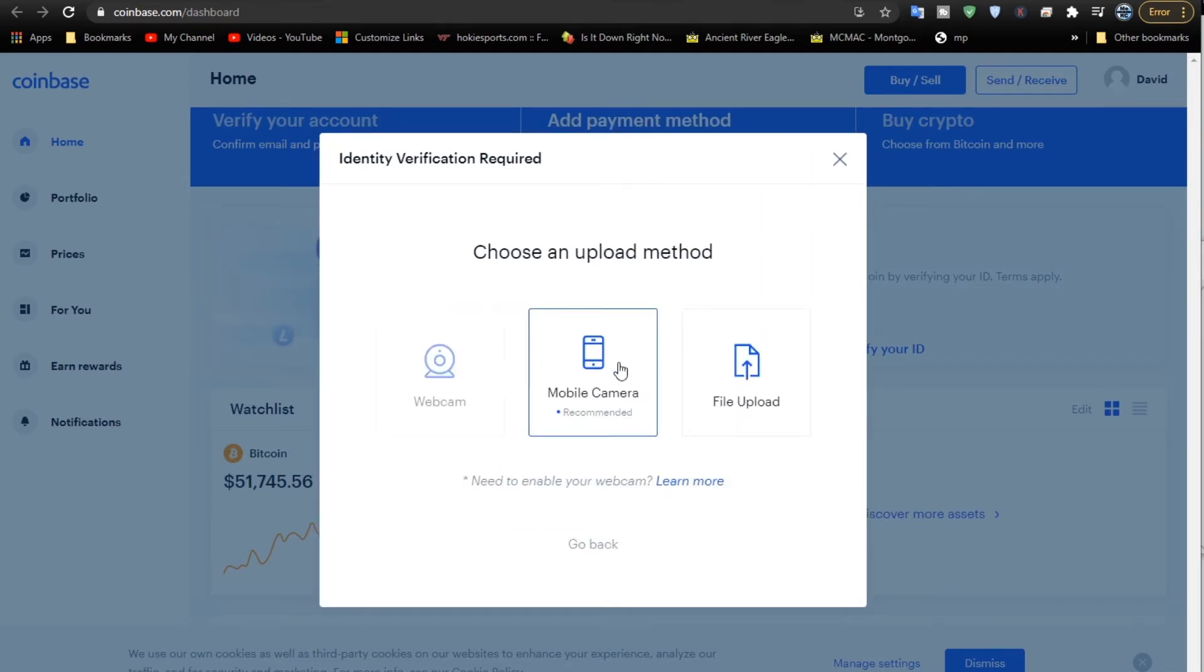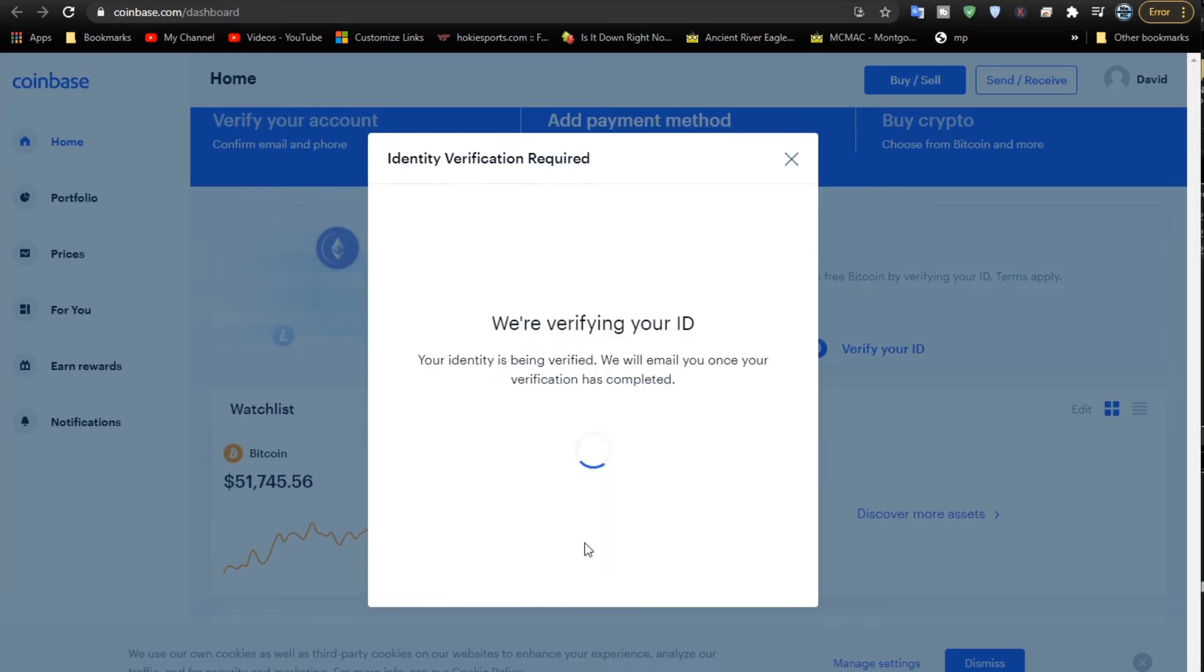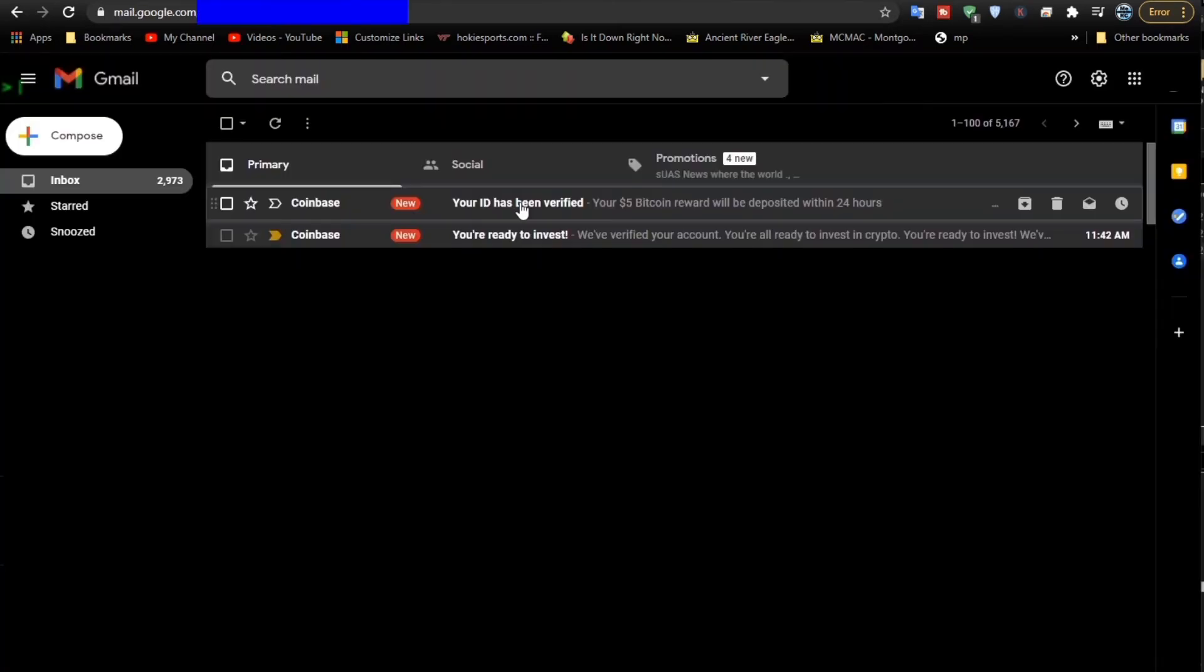You can get it in by webcam, mobile camera, or just drag a file. So I'm going to drag a file for the front and back of my driver's license. Had it on my computer already. Then I just click Verify, and it will verify my ID as long as the picture is pretty sharp and clear.